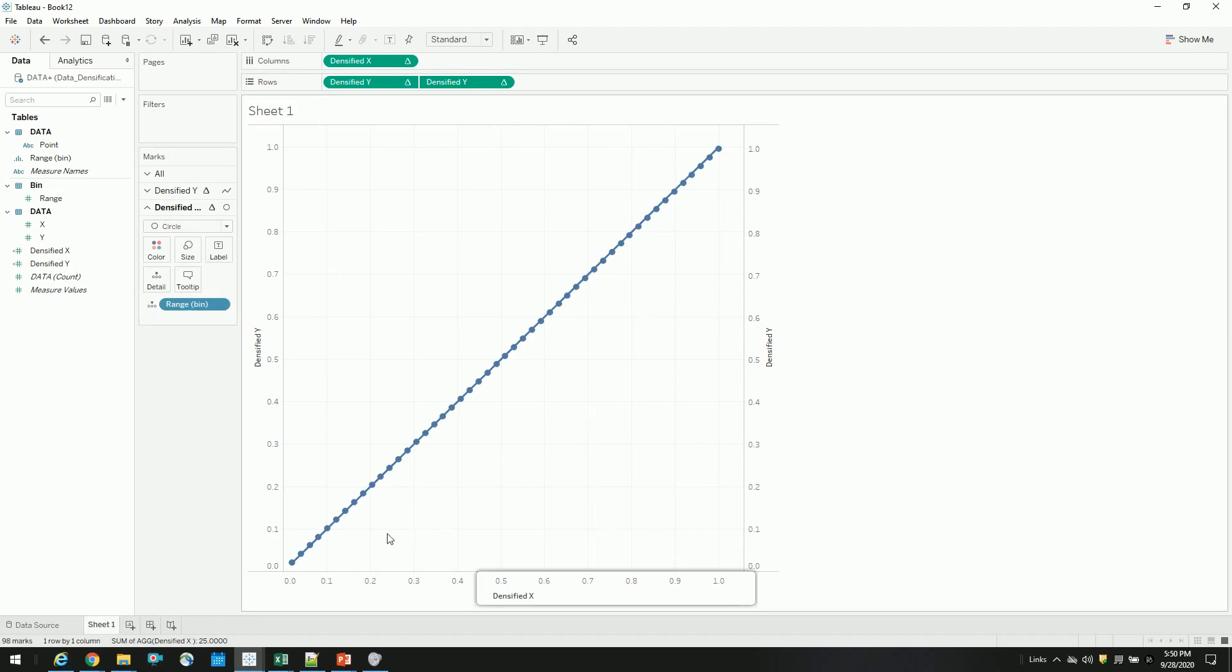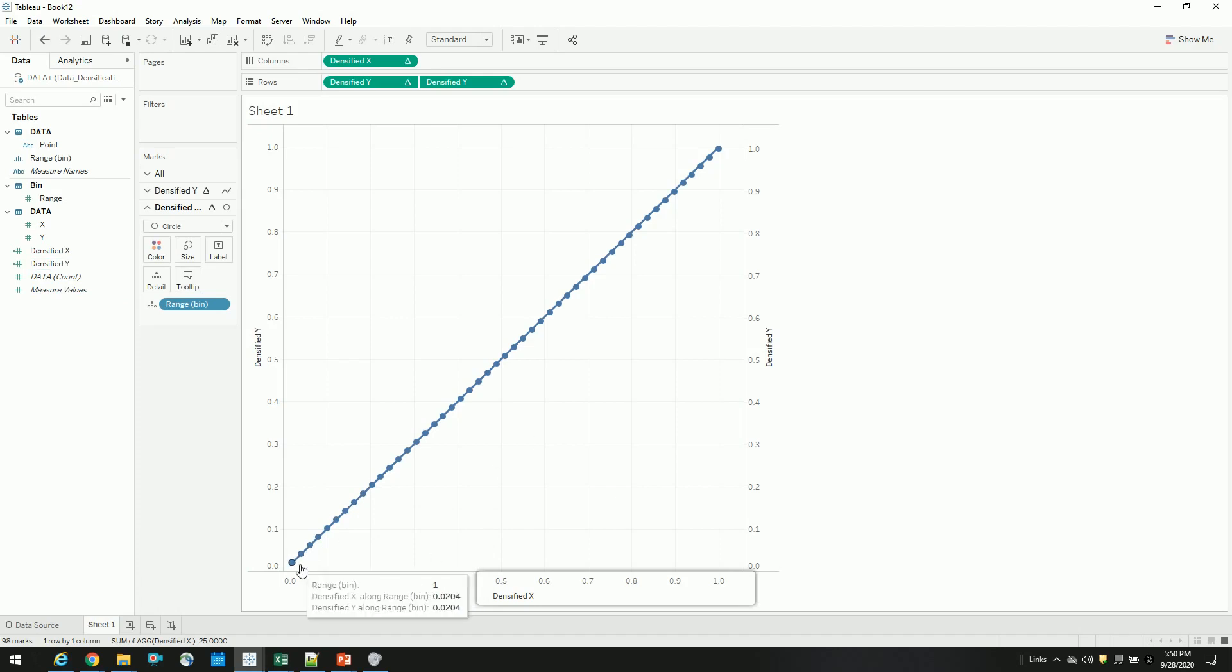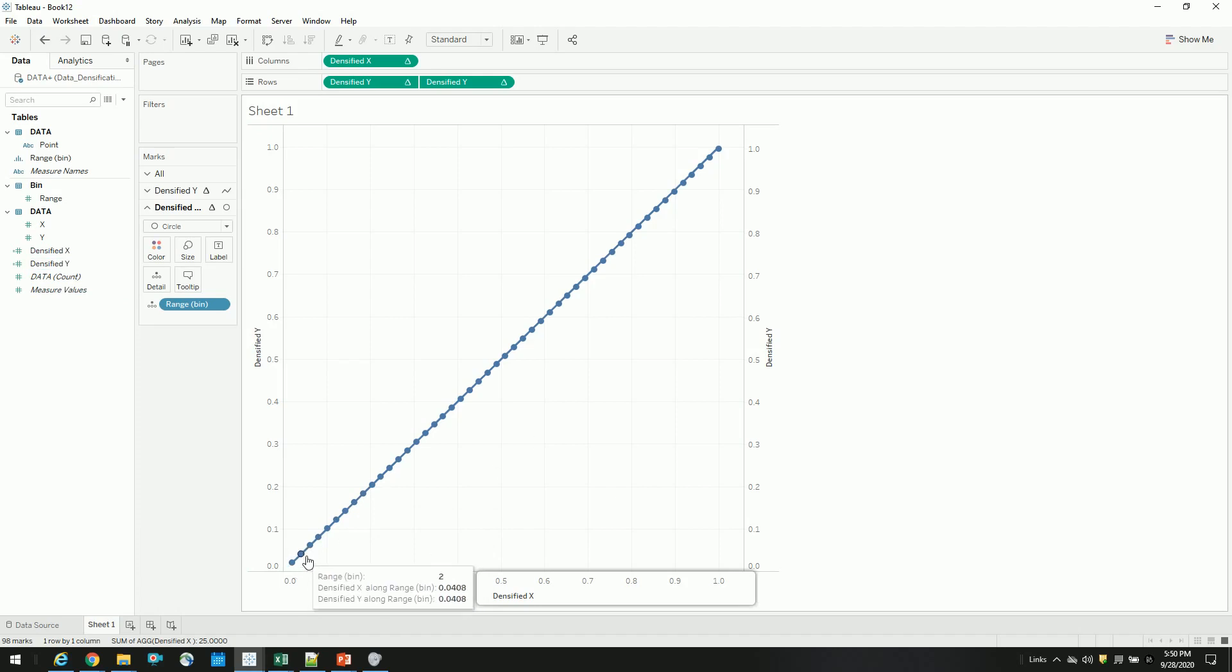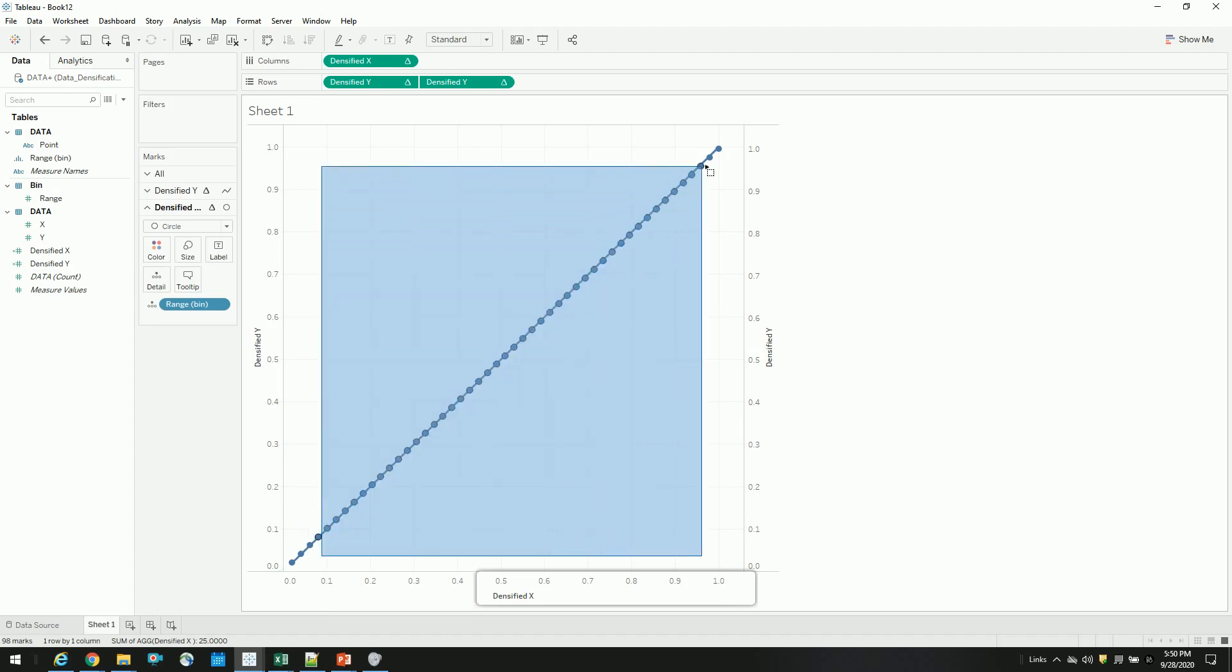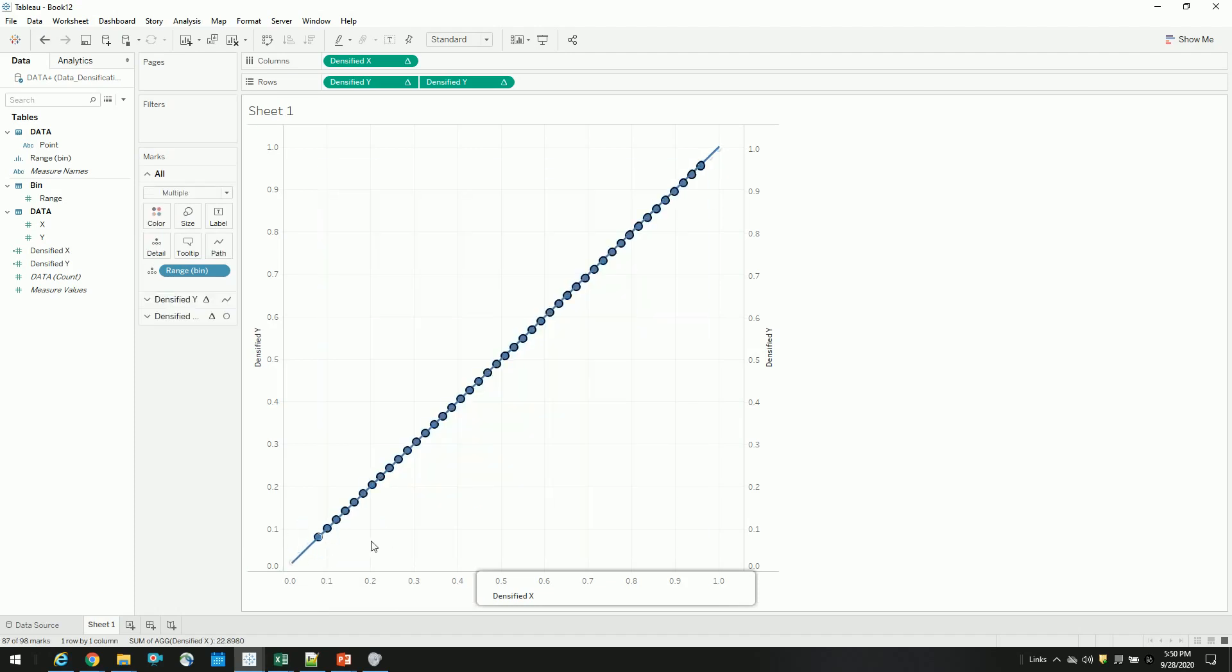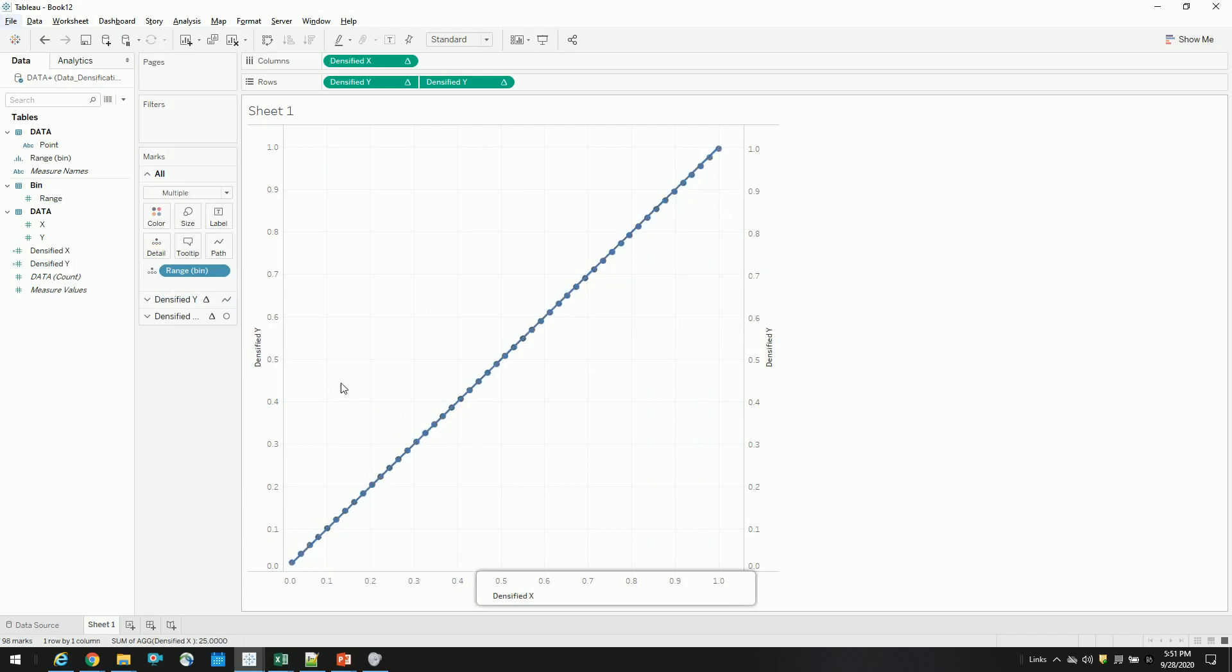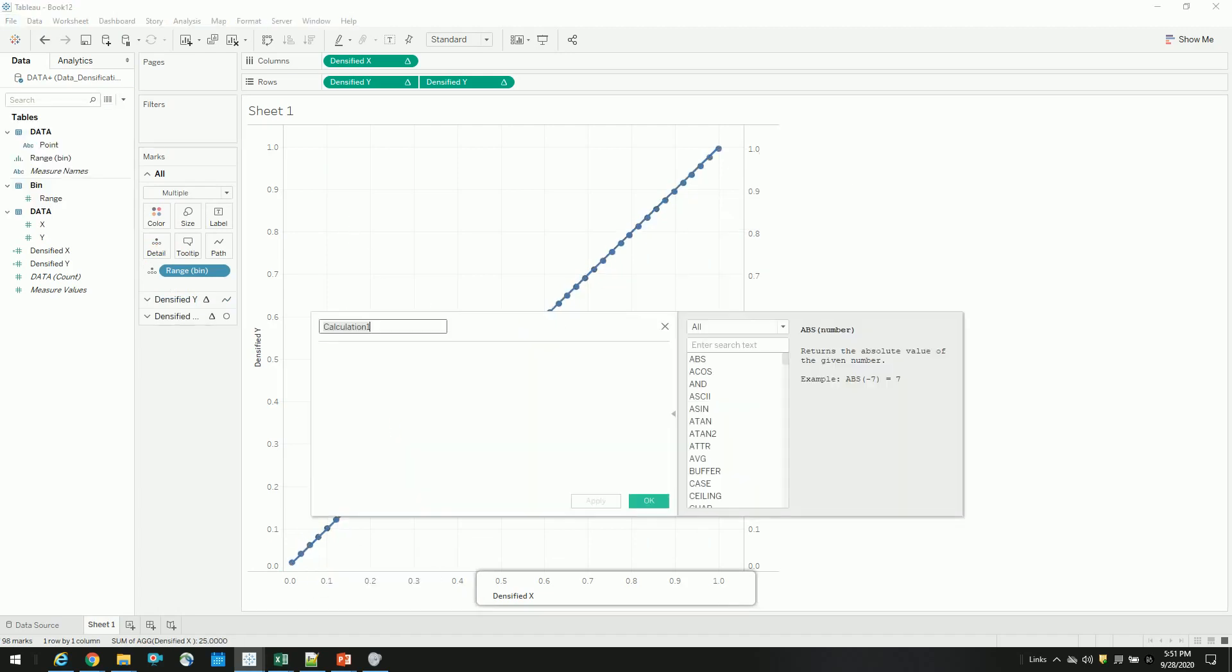So since we want a curve line to connect from 0 to 1, we have to change our densified x and y functions so that it resembles a curve line. So what exactly we want to do is, instead of putting this densified point exactly in a 45 angle, we have to put all these densification points in a way that it resembles a curve. So to do that,